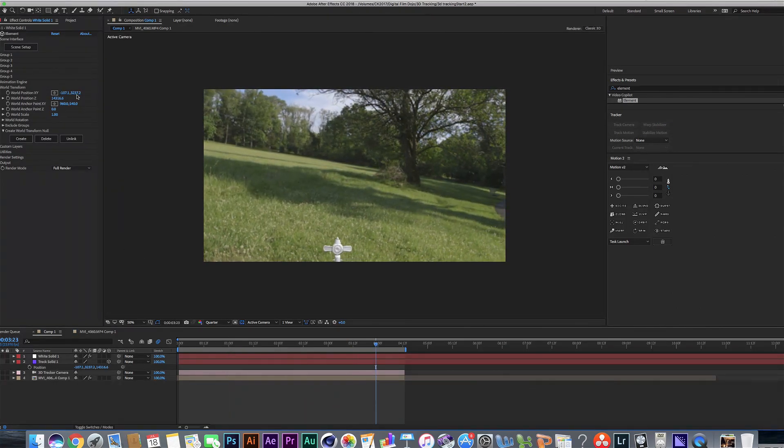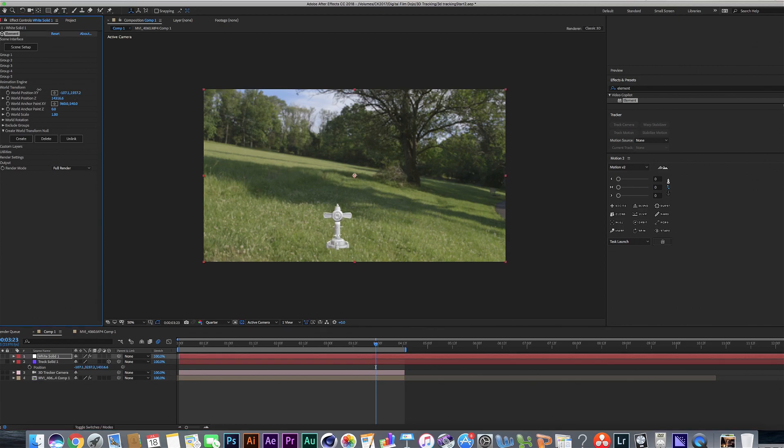All right. And it's found its spot here. Not exactly where we want it to be.